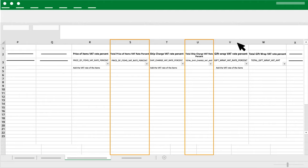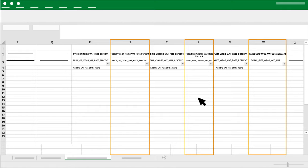Column S, U and W: Total Price of Items VAT Rate Percent, Total Ship Charge VAT Rate Percent and Total Gift Wrap VAT Rate Percent. Add the amount of paid import VAT.